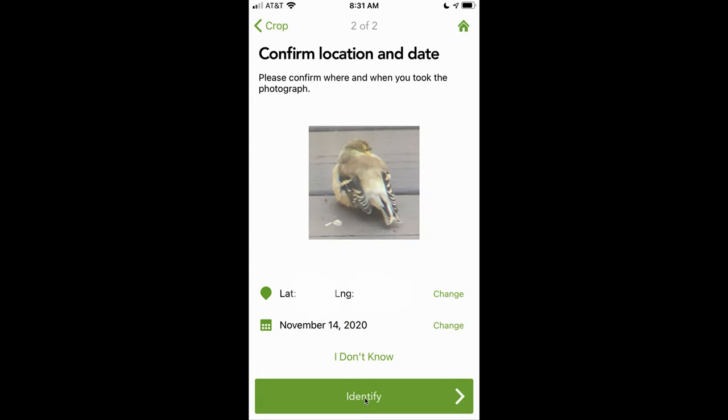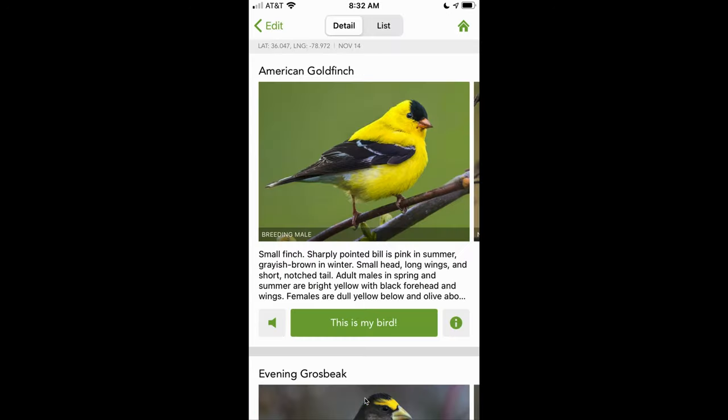Lastly, click the Identify button. Using this photo, Merlin has predicted this bird is an American Goldfinch. Likely the one in the picture is a female, as it's not as bright yellow as the male's.